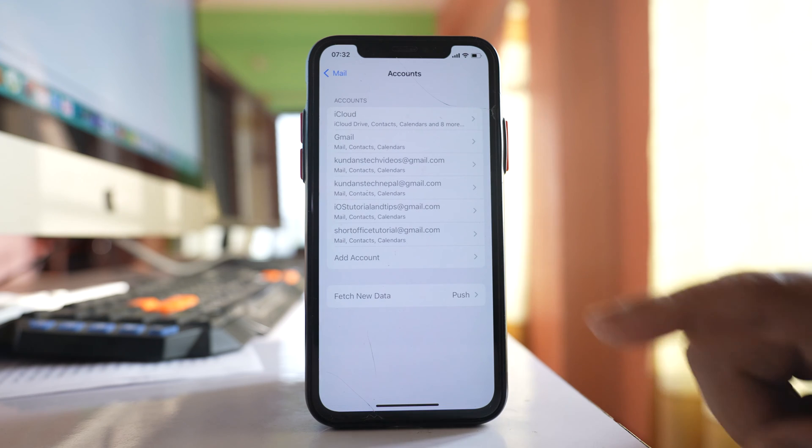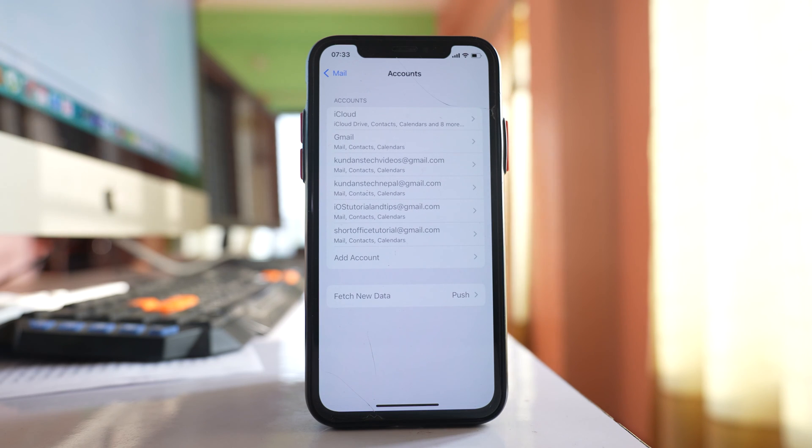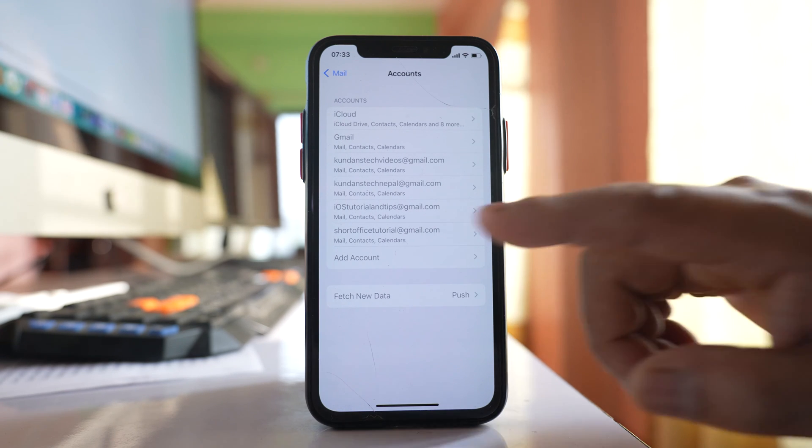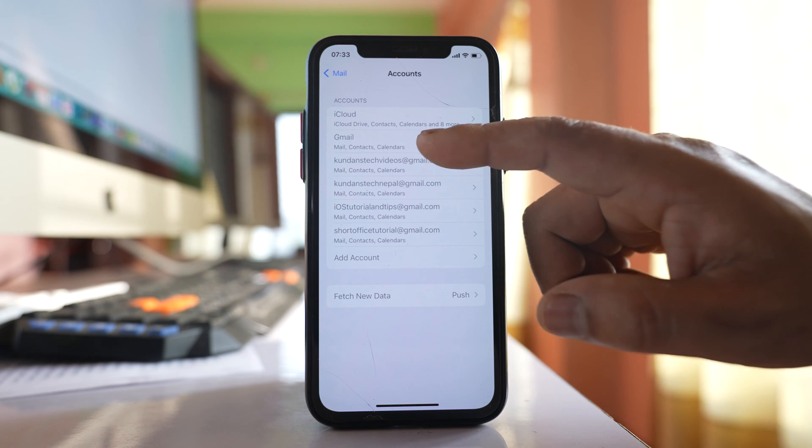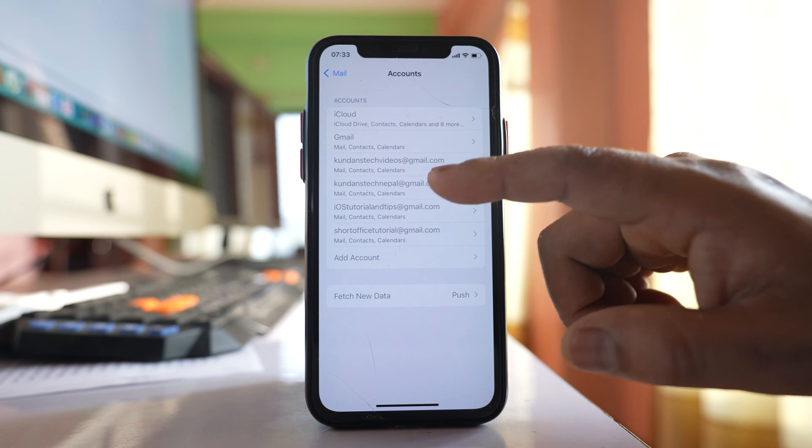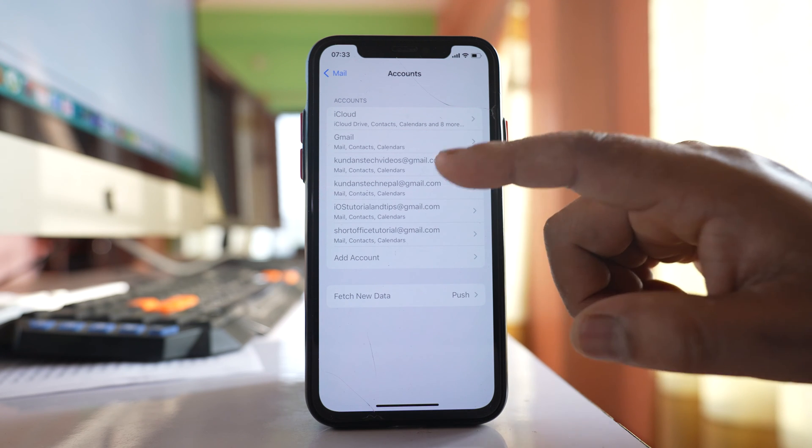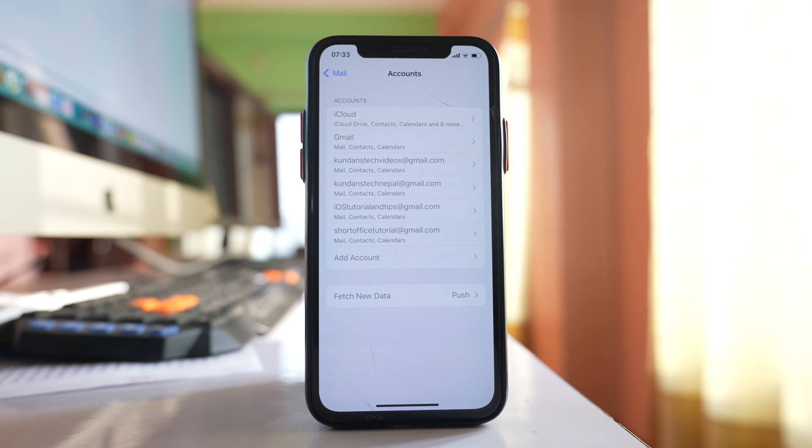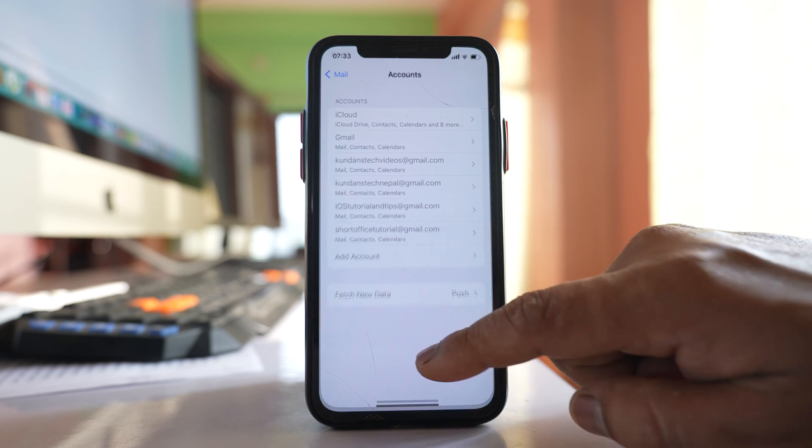If I go to accounts I have email accounts added but I am not able to delete them or I won't be able to add any other email account at the moment.